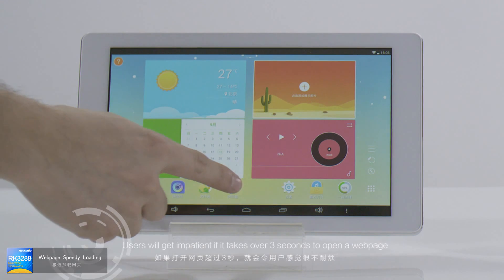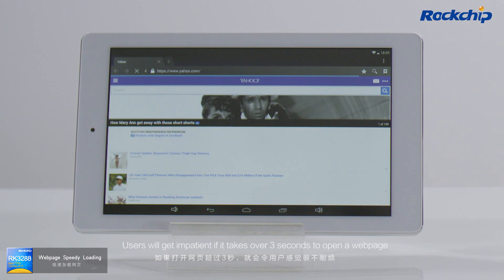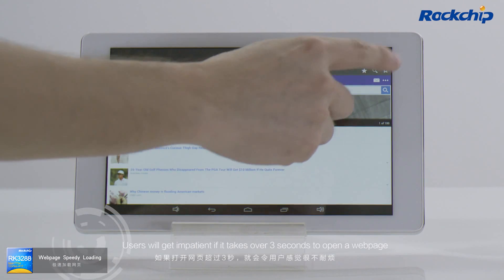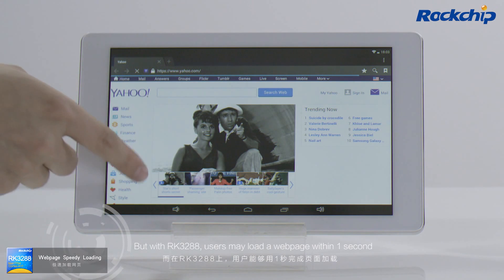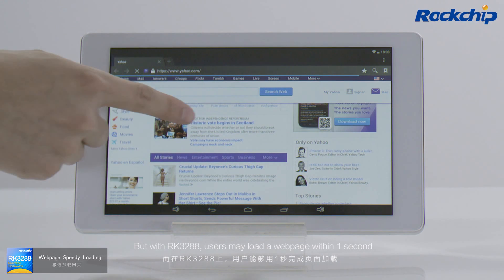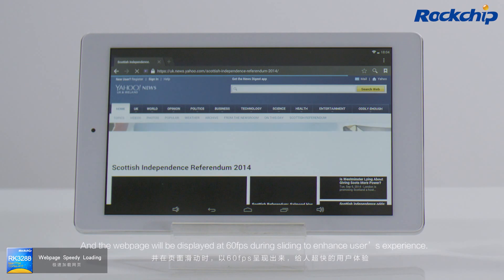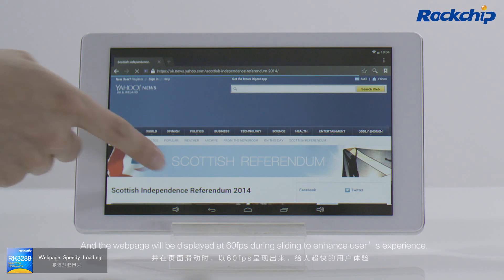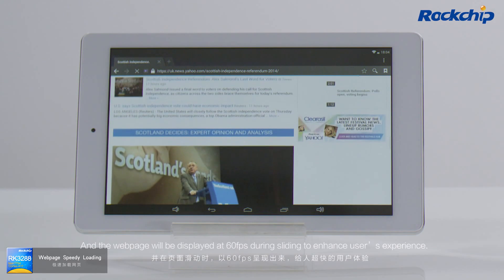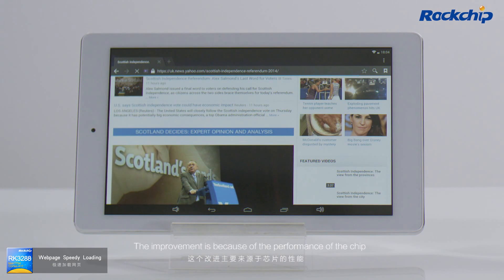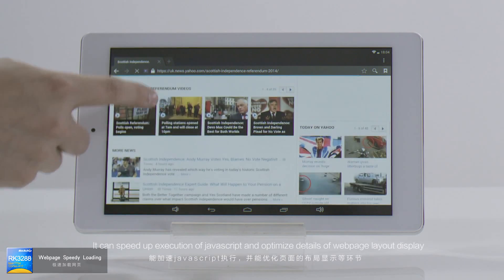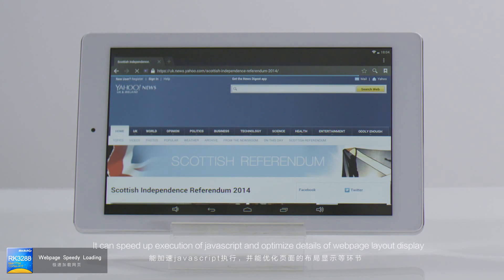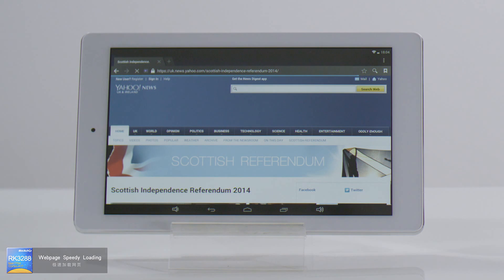Web page speedy loading. Users will get impatient if it takes over 3 seconds to open a web page. But with RK3288, users may load a web page within one second, and the web page will be displayed at 60 FPS during scrolling to enhance user experience. This improvement is due to the performance of the chip, which speeds up execution of JavaScript and optimizes details of web page layout display.